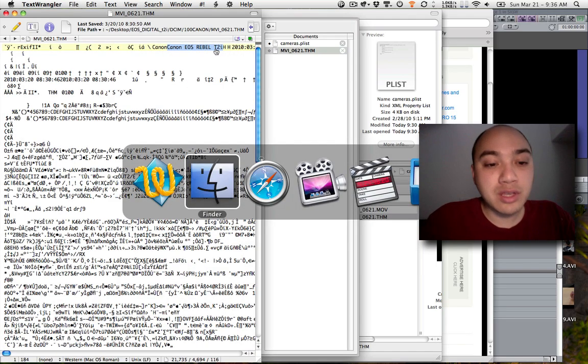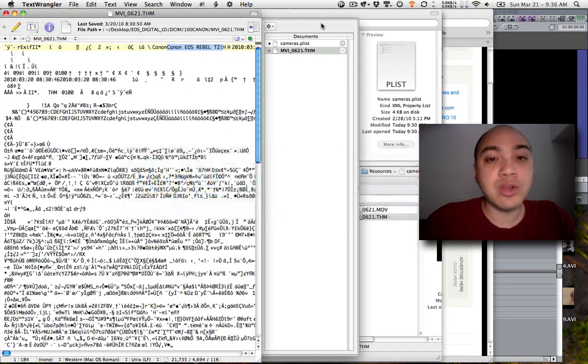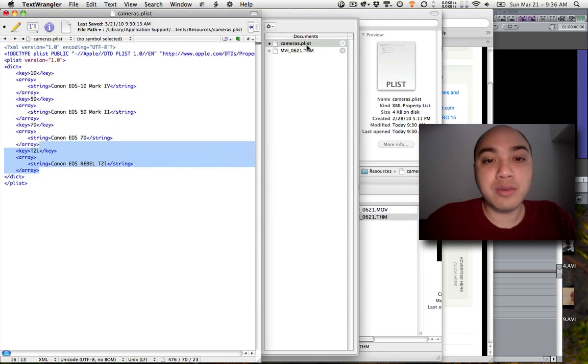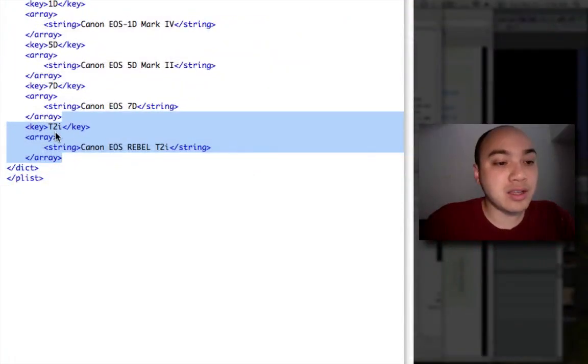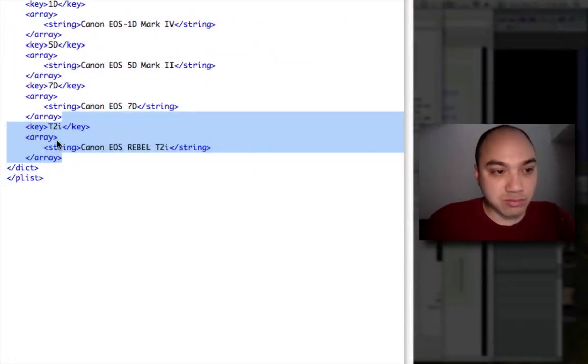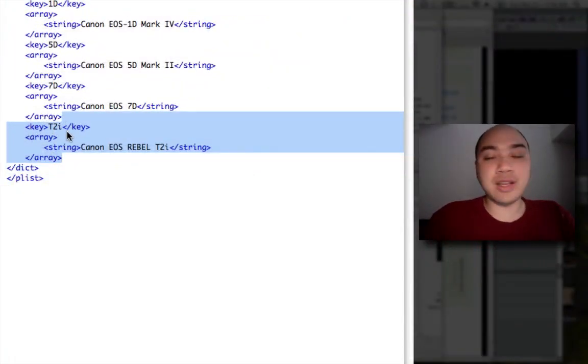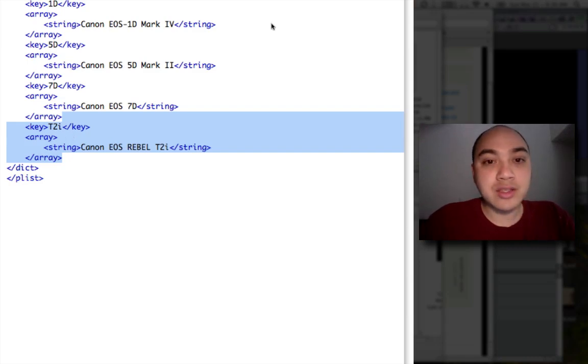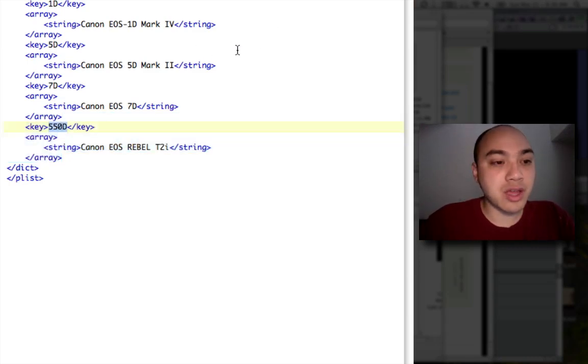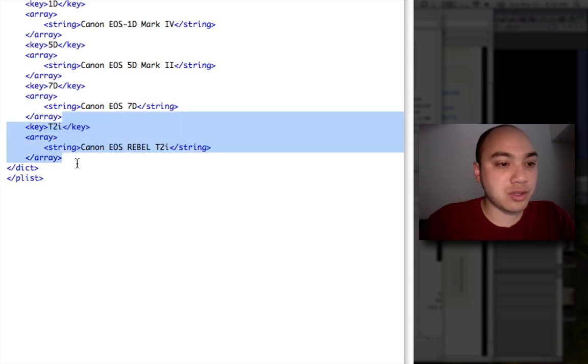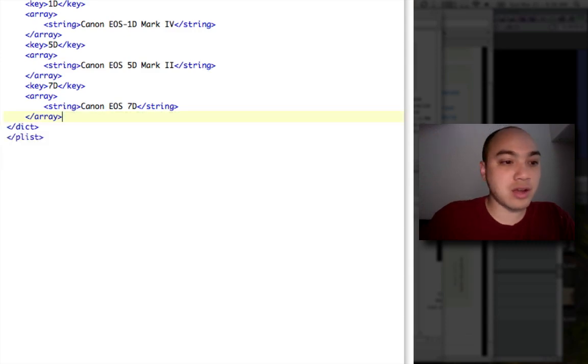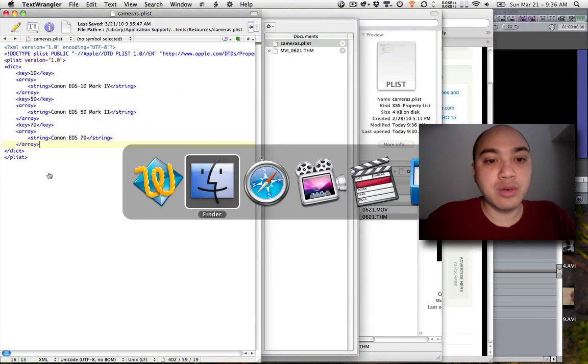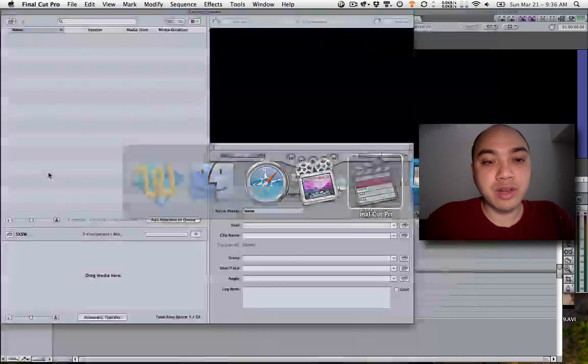So if we go into the camera.plist file, we add in this stuff right here. I know it's very technical. Save that file. Actually, let me undo that. Let me take that out. Resave it.